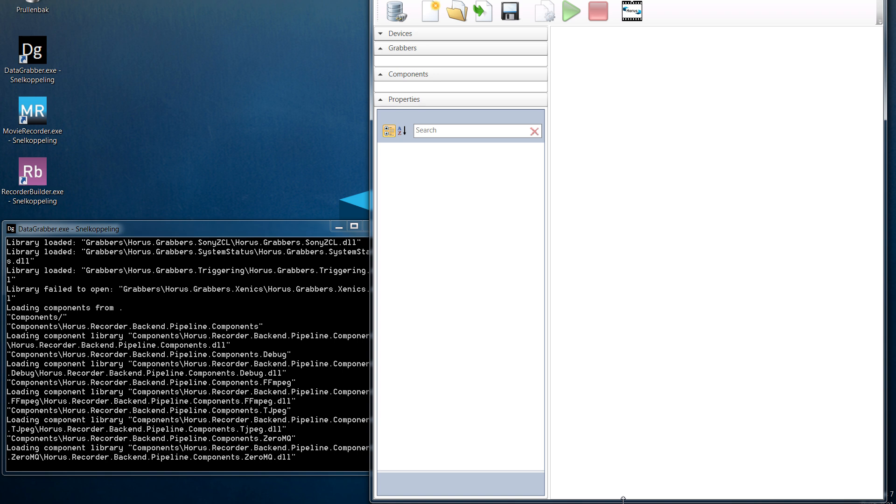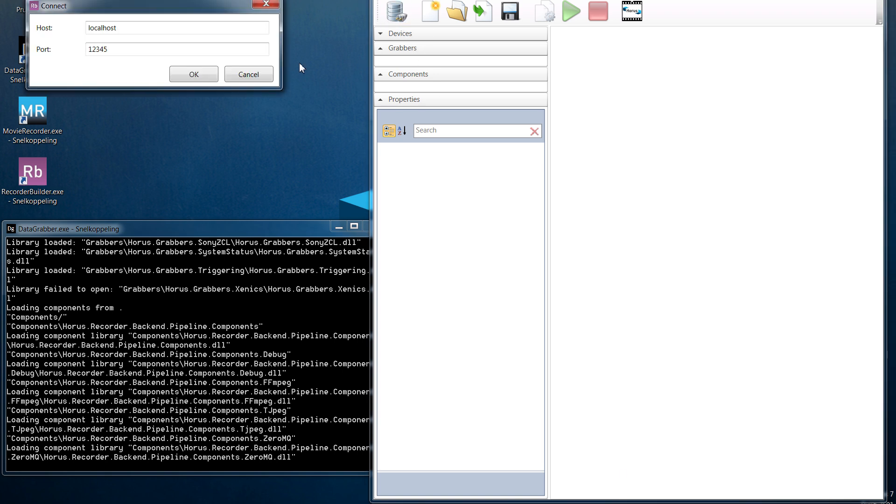Now that we have the recorder builder open, the next step is to make a connection by clicking on the connect icon. If you are connecting to a data grabber located on the same PC you are working on, the host will be localhost and you simply can click OK.